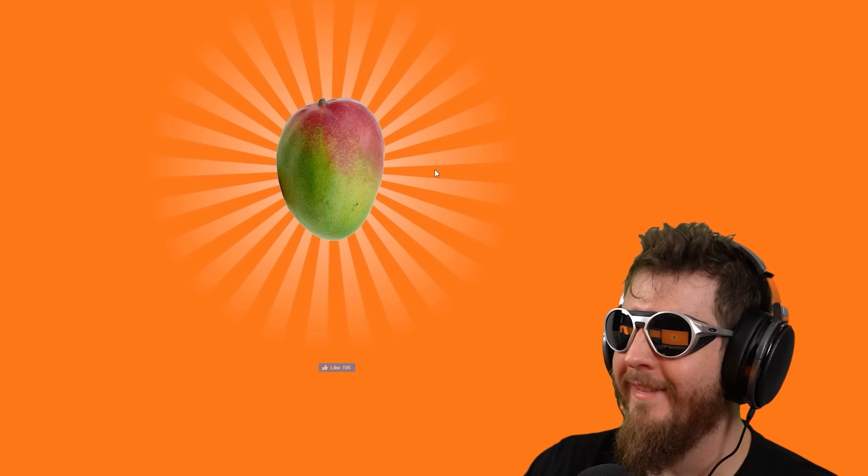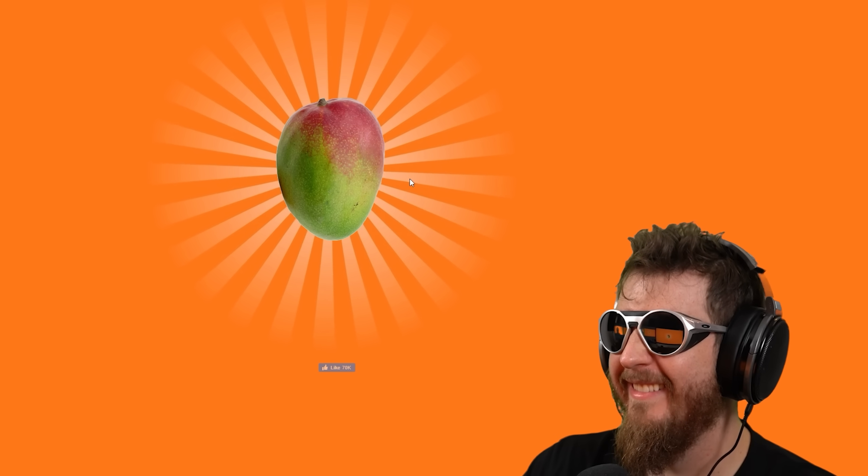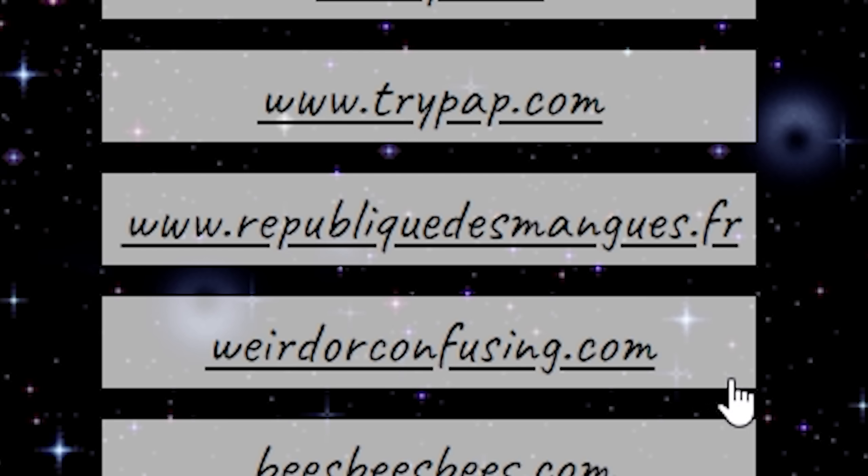Republicdesmanguis.fr or I don't speak French. That's a mango with... Okay. Hello, French users. Hello, French fan base that watches me, which I think is like 6% of my demographic. I have a question. The fuck is this?